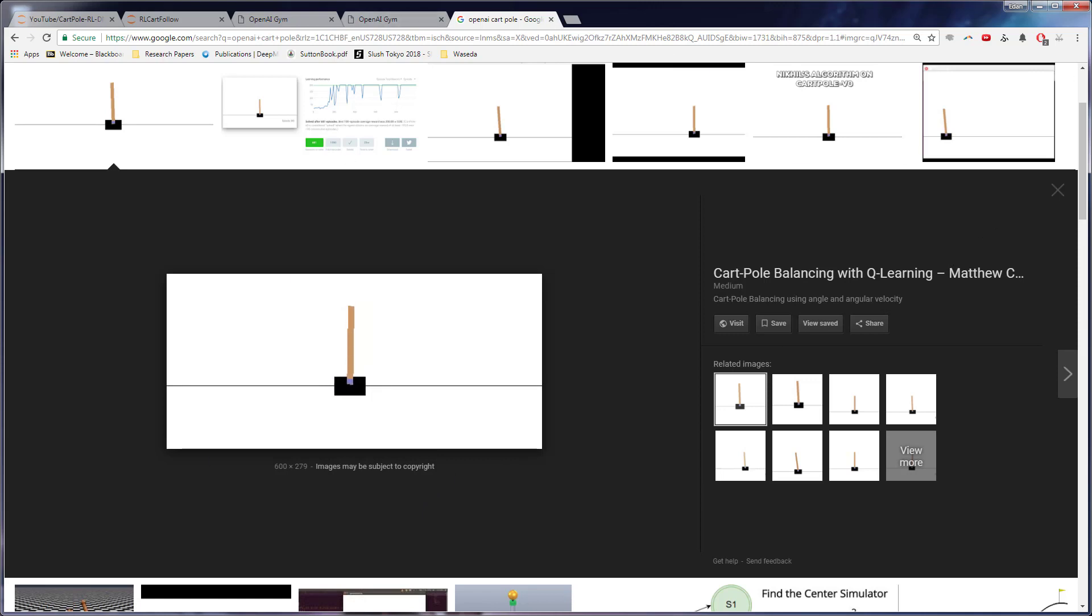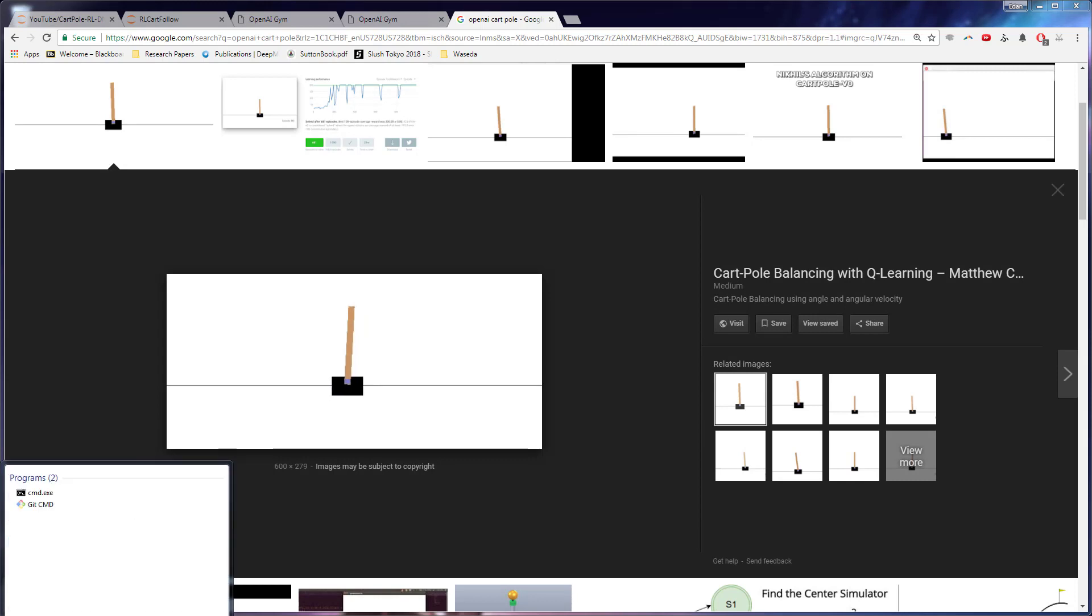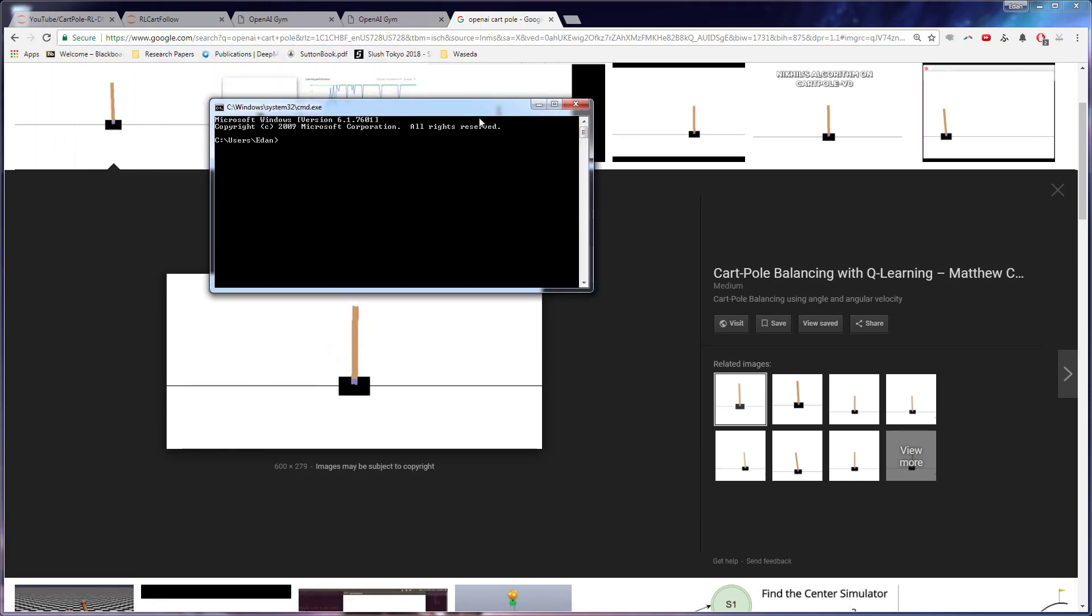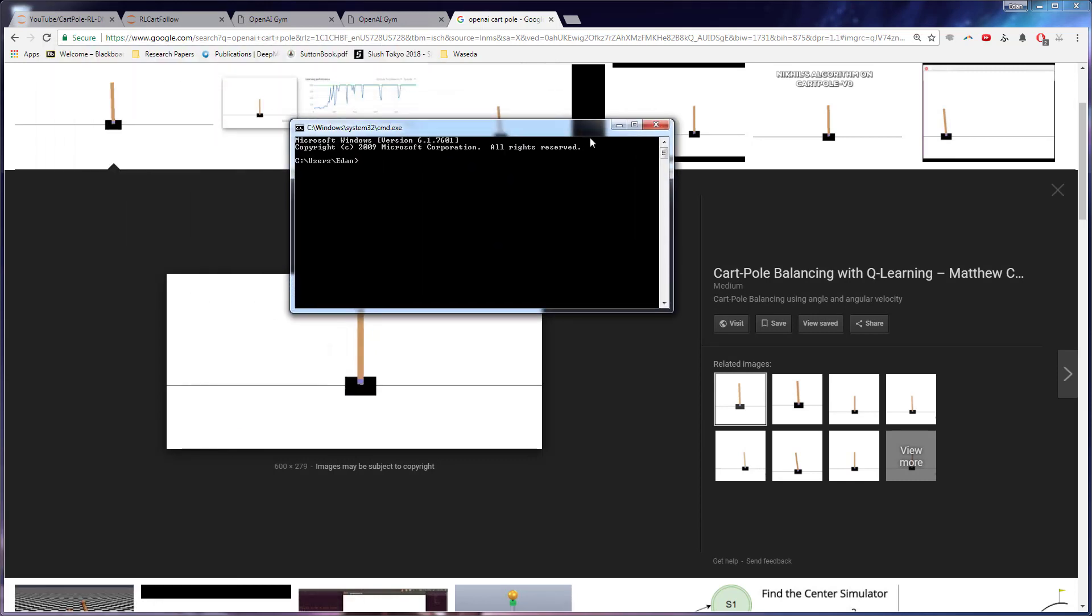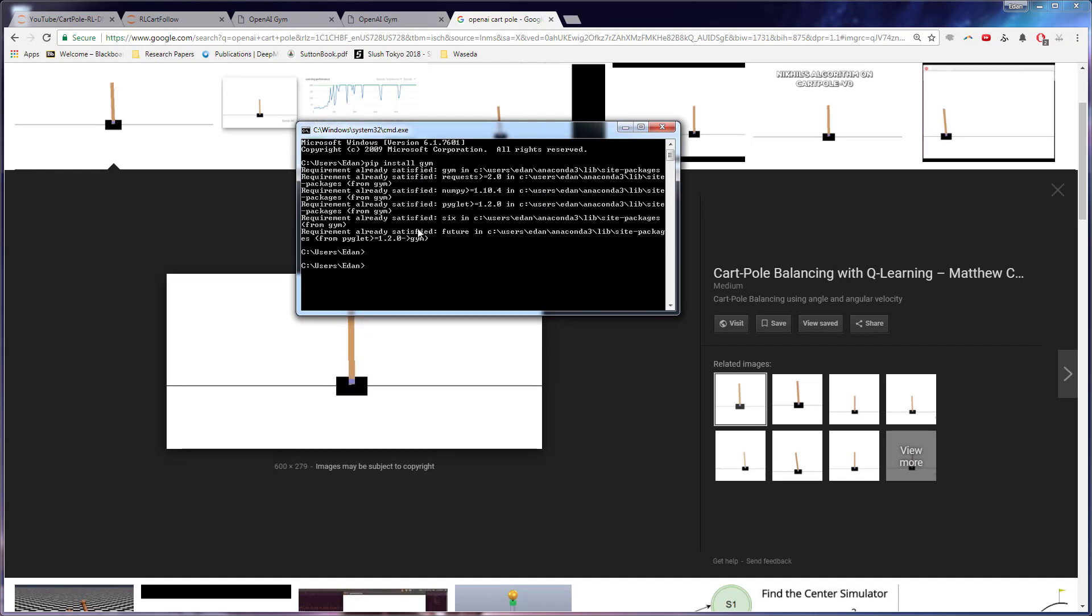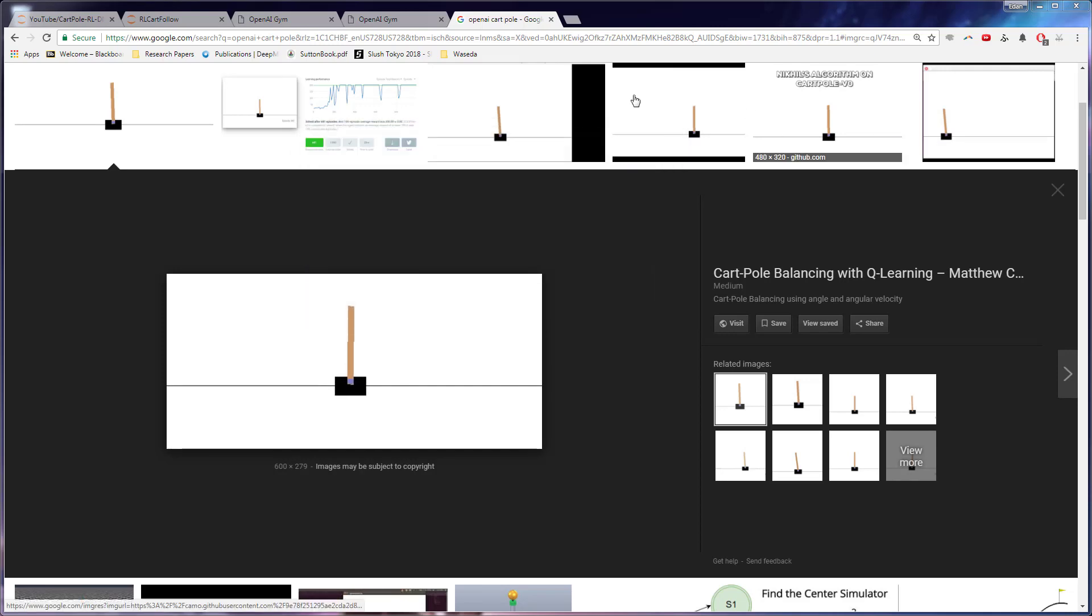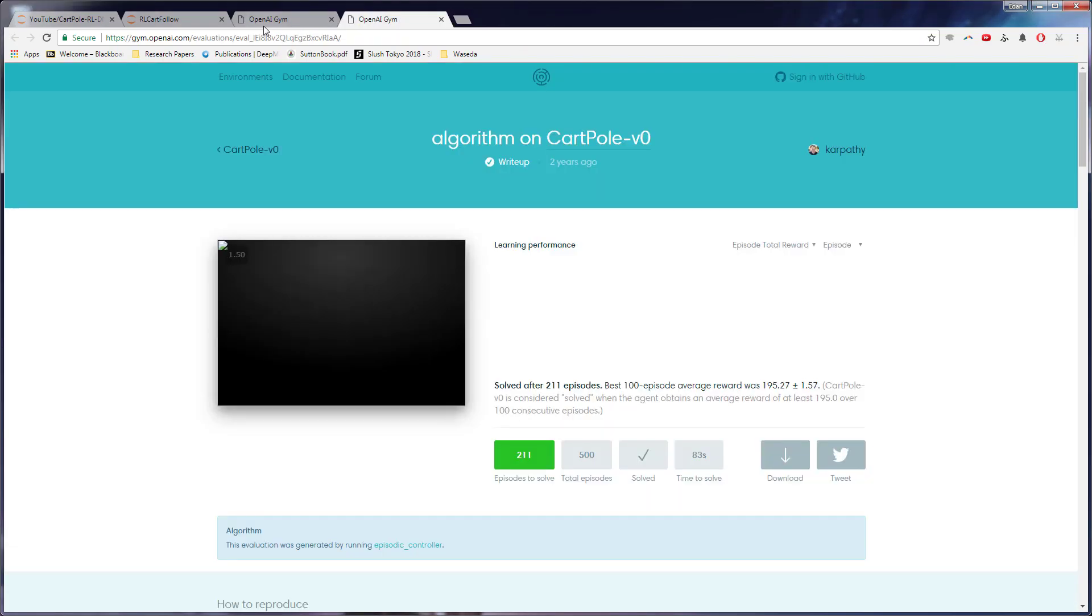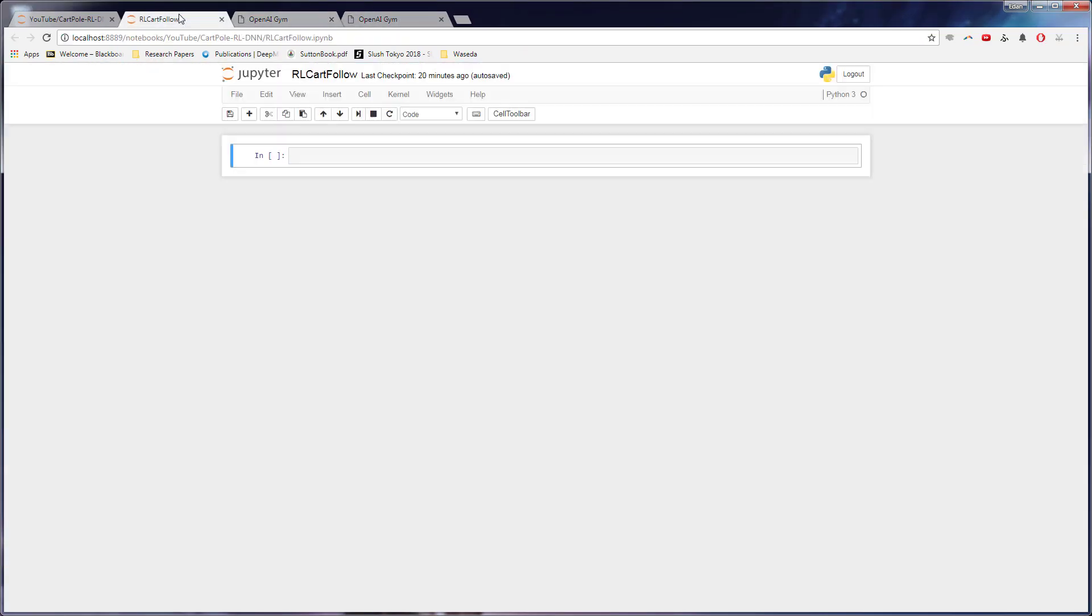So if you don't have gym, it's super easy to install. If you just open up a command line or terminal, I believe it is pip install gym. I might be wrong, but I'm pretty sure that's it. Yep. Awesome.